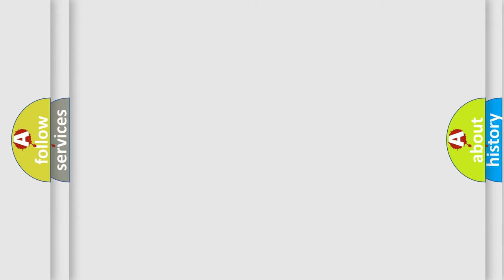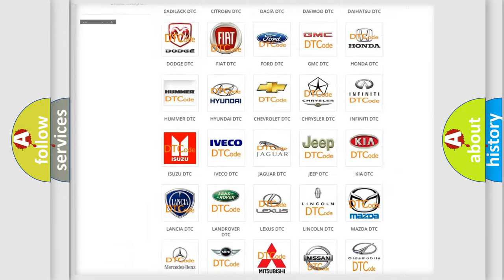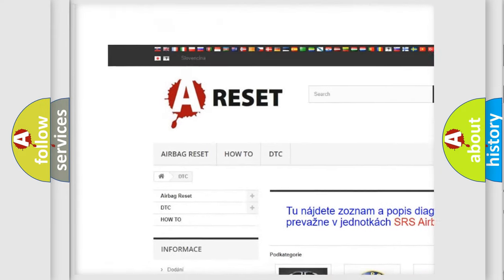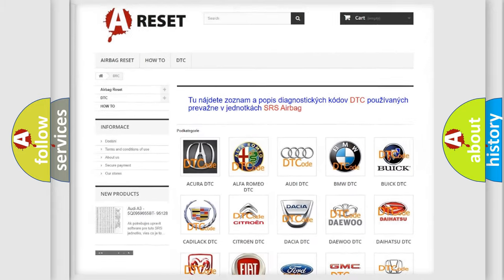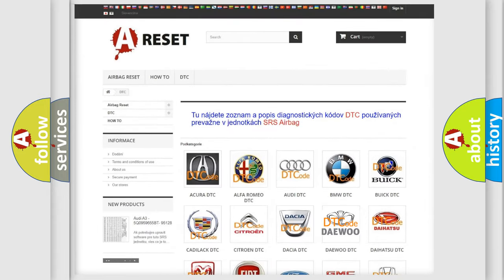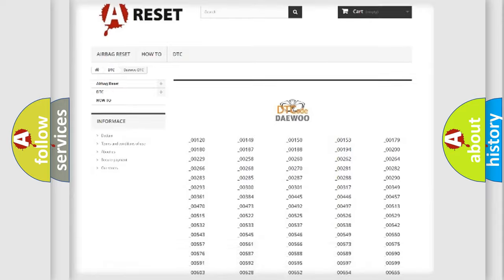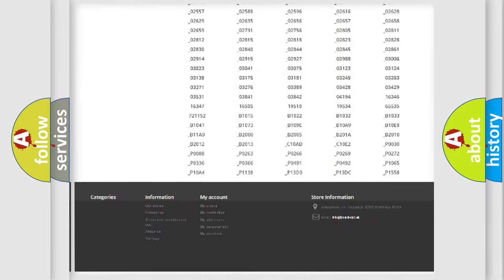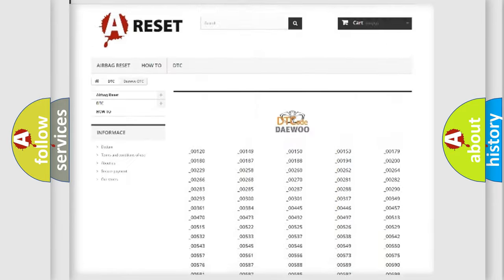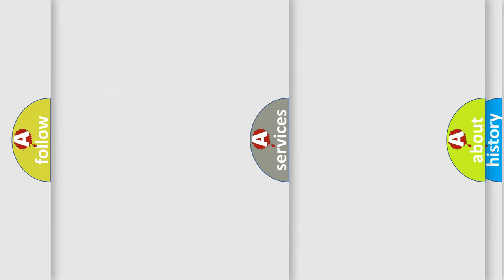Our website airbagreset.sk produces useful videos for you. You do not have to go through the OBD2 protocol anymore to know how to troubleshoot any car breakdown. You will find all the diagnostic codes that can be diagnosed in OBD2 vehicles, and also many other useful things.